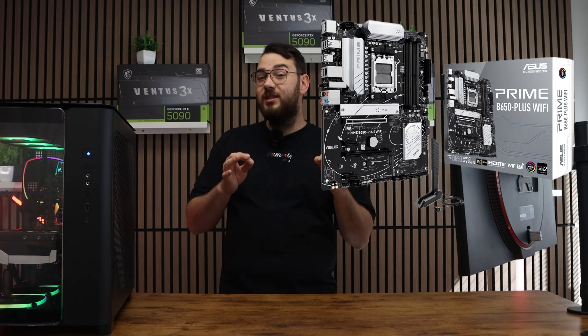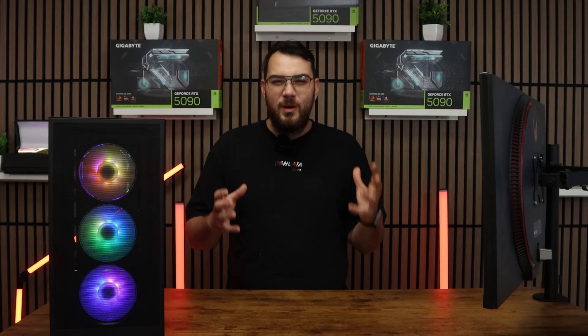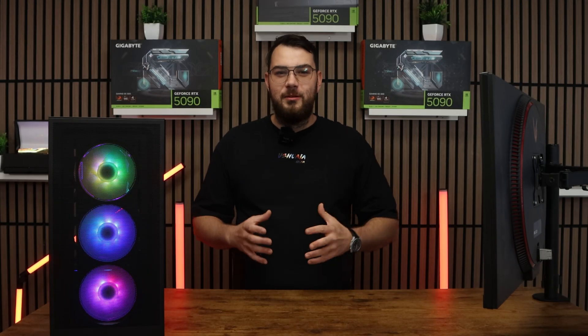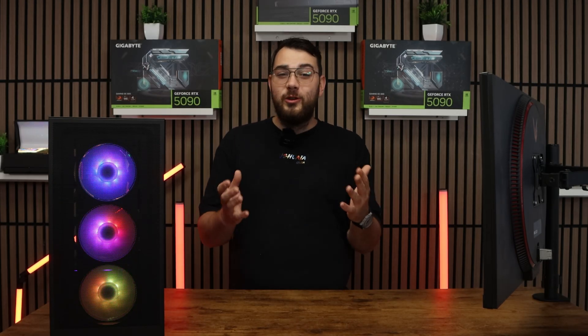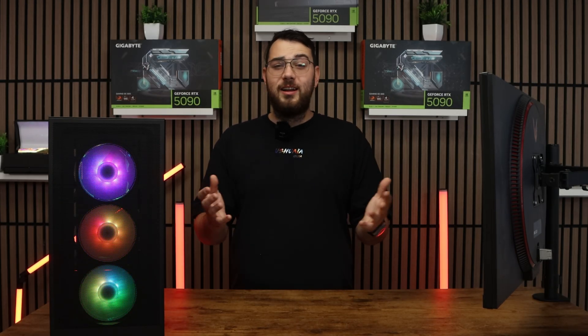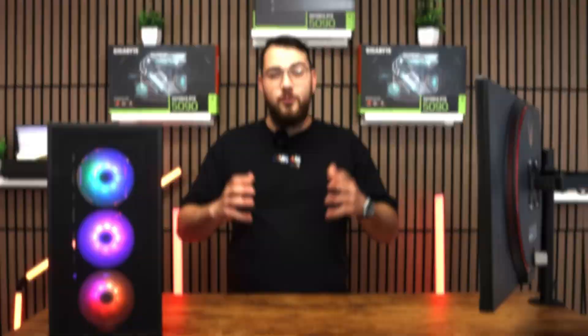Hey guys, in this video we're going to be updating the BIOS on the ASUS Prime B650 Plus motherboard. This process might sound intimidating, but I'll walk you through step by step so you can do it safely and confidently. Let's get started.